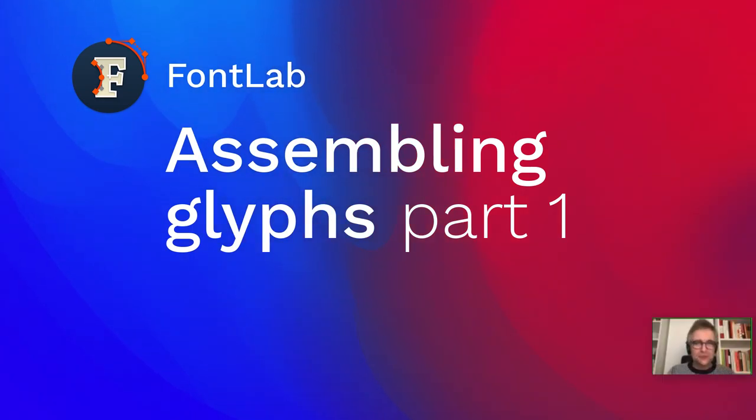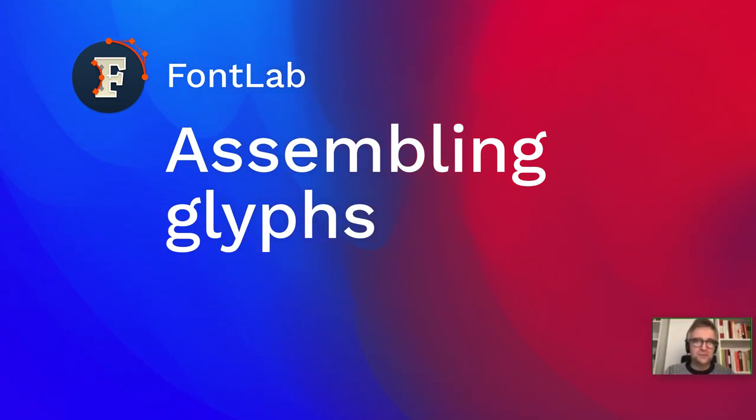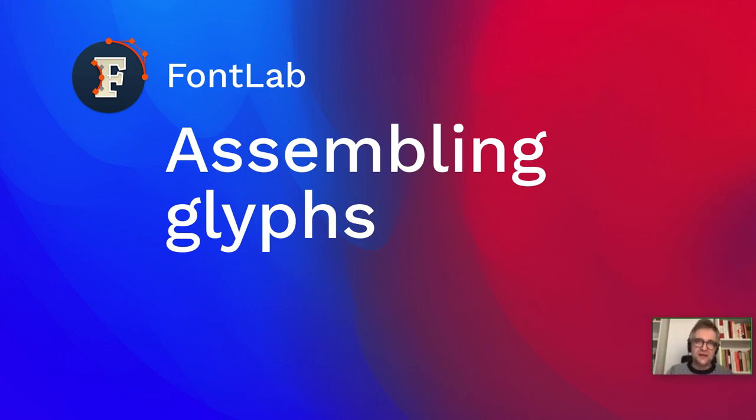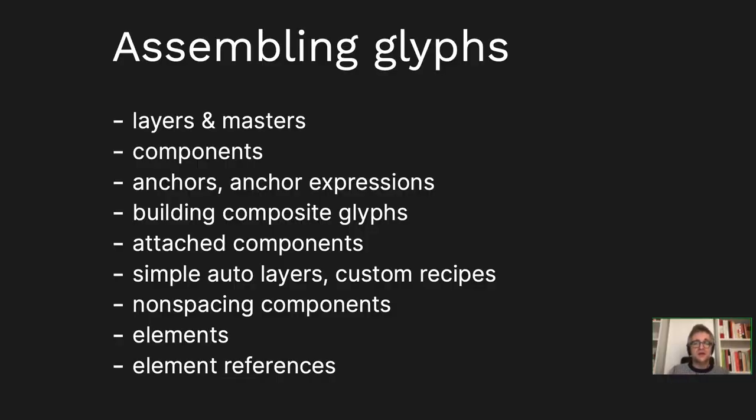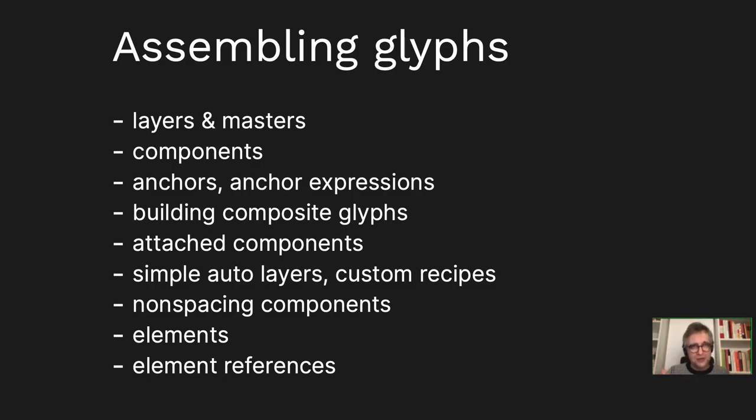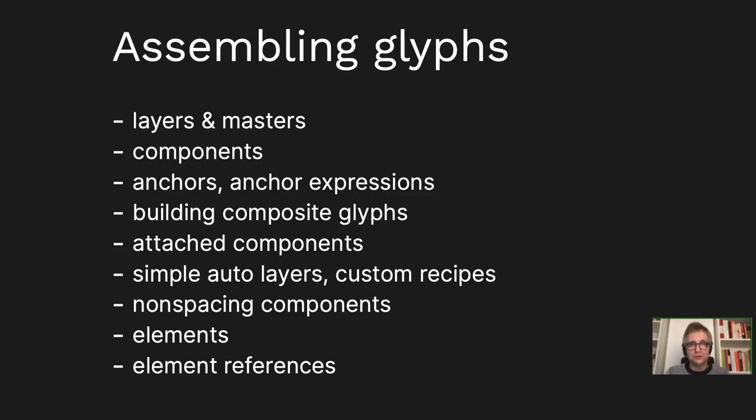Today I wanted to talk about the different mechanisms you can use to extend or expand your glyph set. Just as a quick overview, we're talking about assembling glyphs from other parts. That's what I'll be talking about.